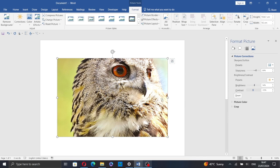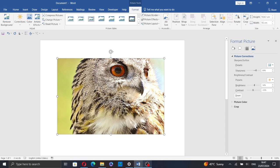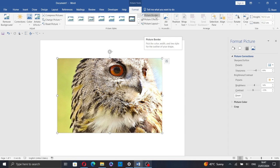And once you're done, you can resize your picture, reposition it, align it, add a border effect or a frame.